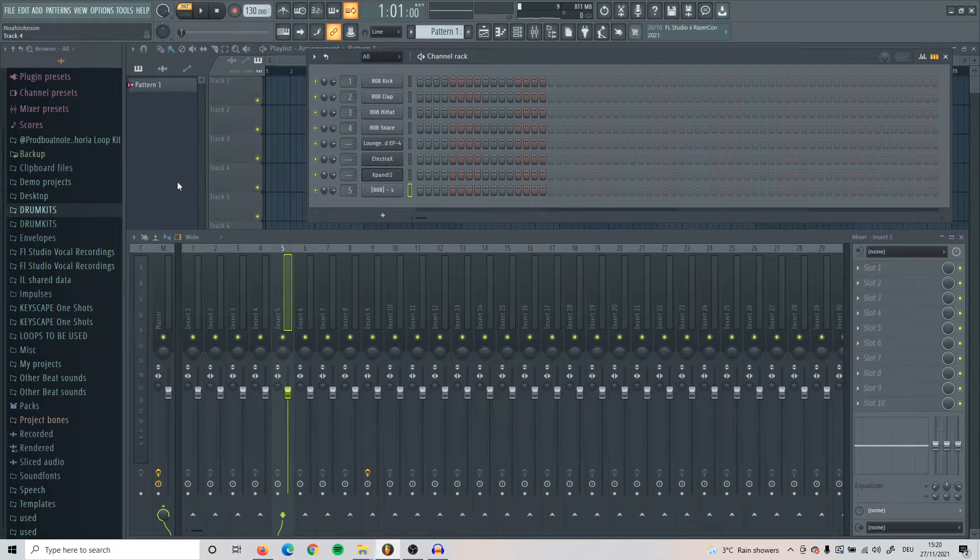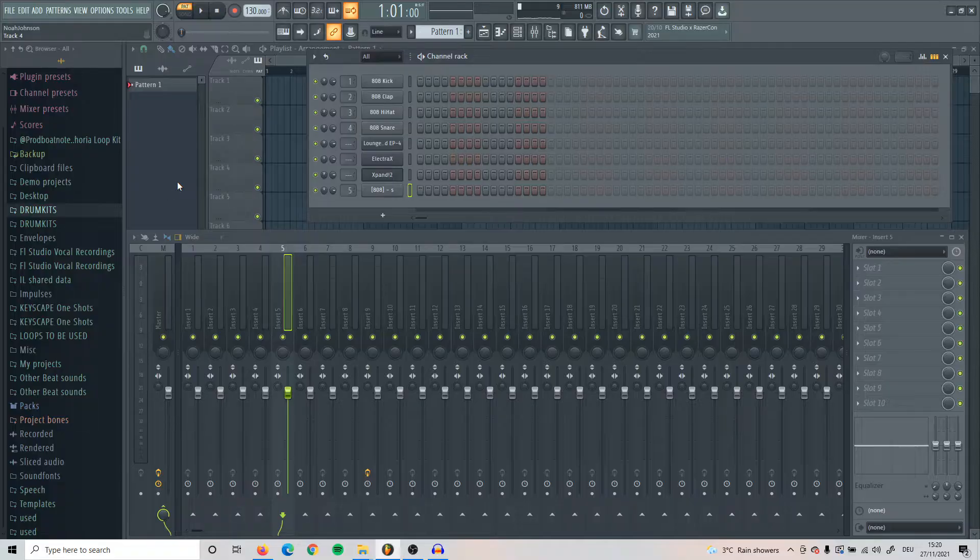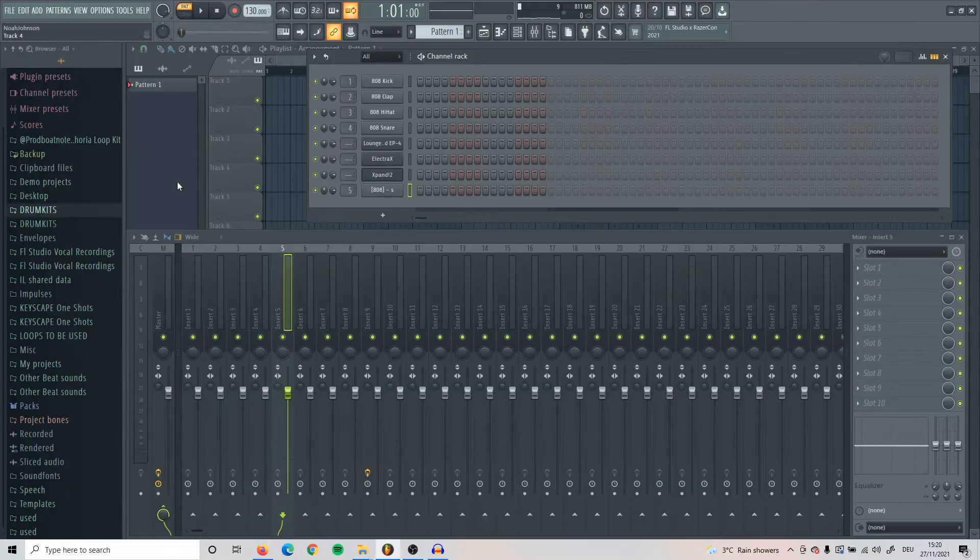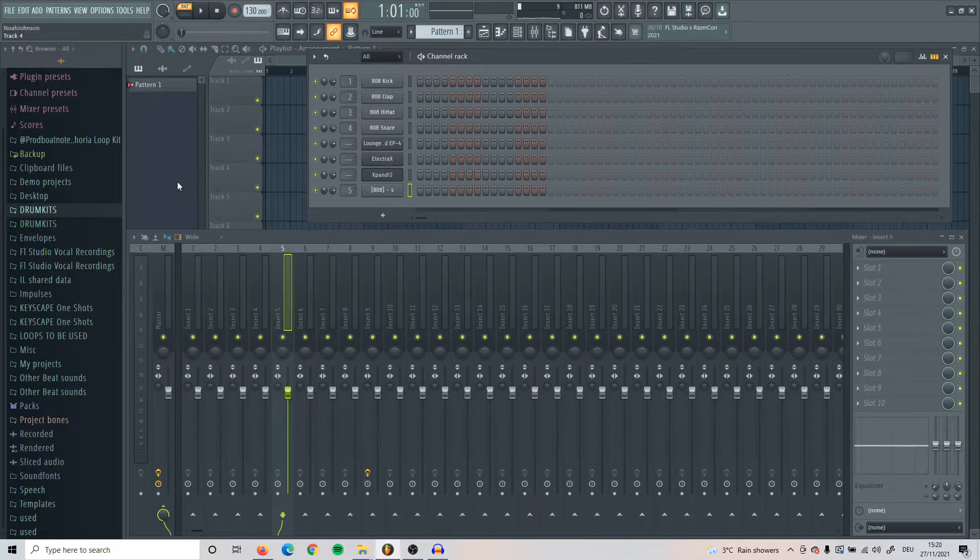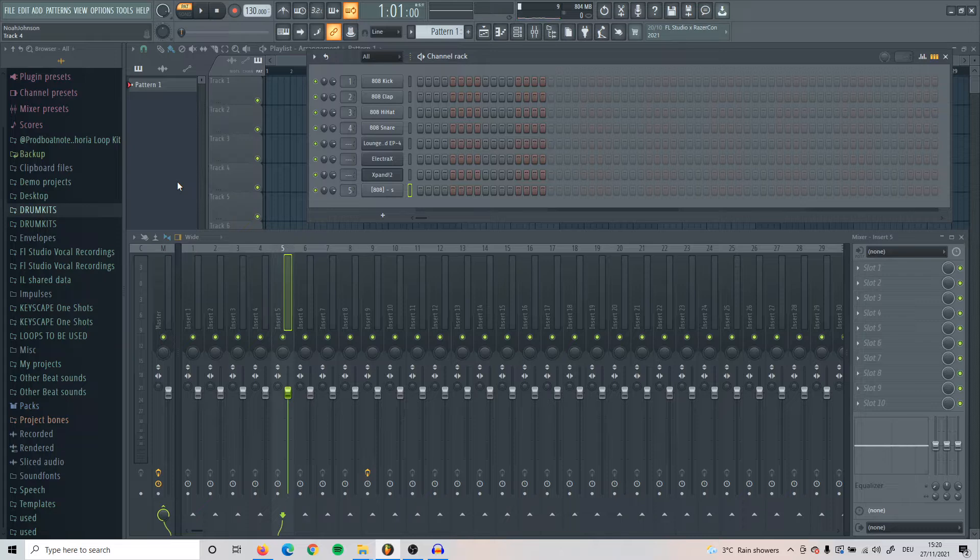What's going on guys, today I'm going to be making a part two of random tricks and tips for FL Studio. A lot of people liked the last one, so I'm just going to make another one. If you want a part three, let me know, and let's get into the first trick right now.